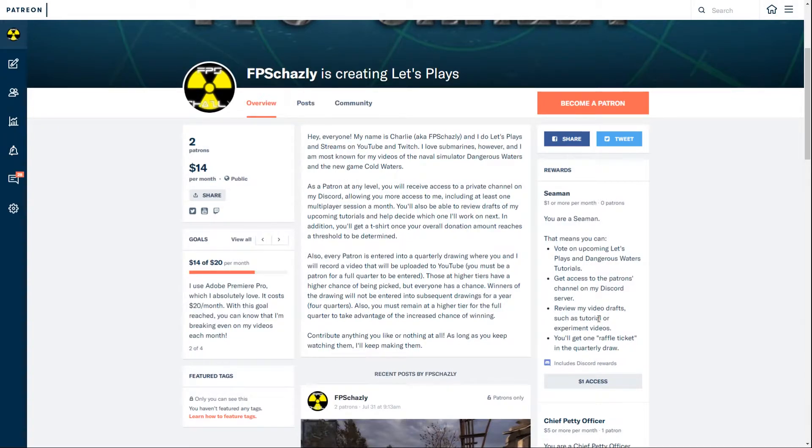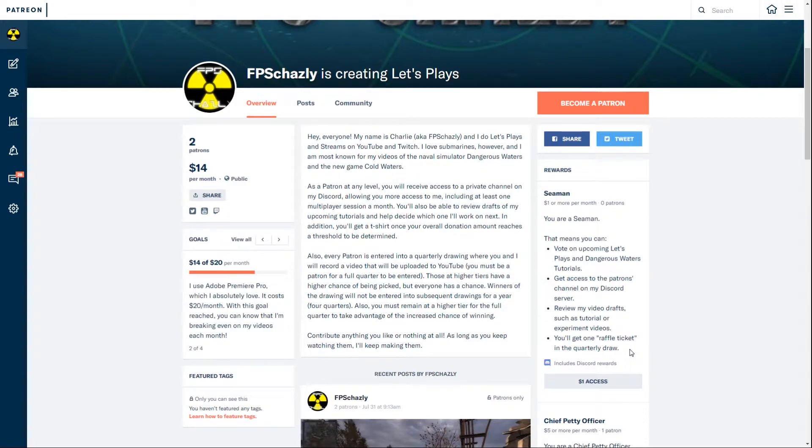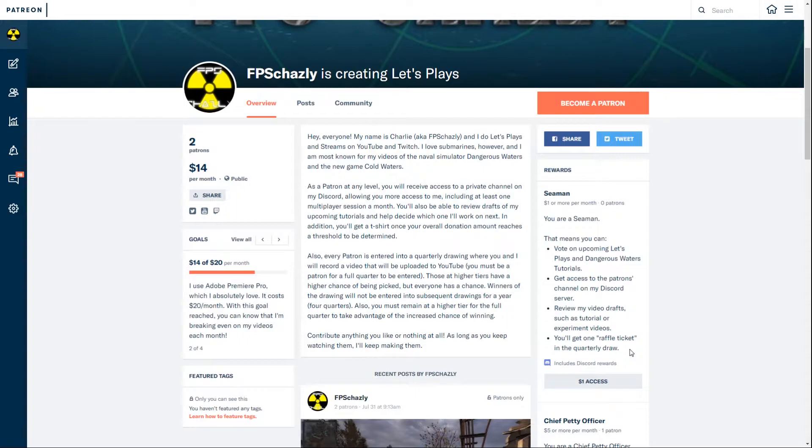You also get to review video drafts of tutorials and experiments. Then I'm also going to do something I'm calling the quarterly draw. Once every three months someone will win. Right now I'm making it once every three months. I could move this up to every two months or every month, but I'm going to do it once every three months for now.